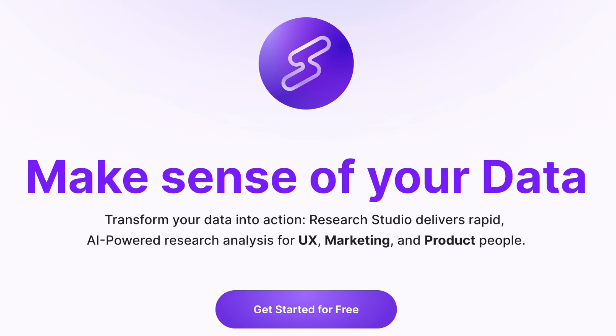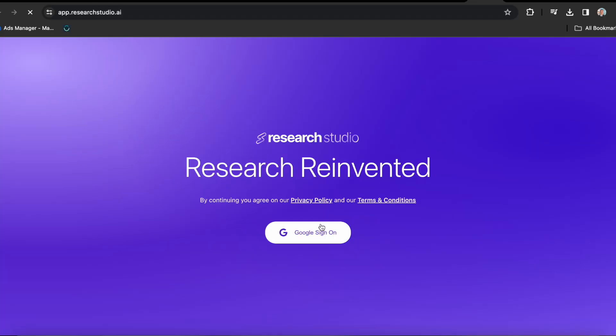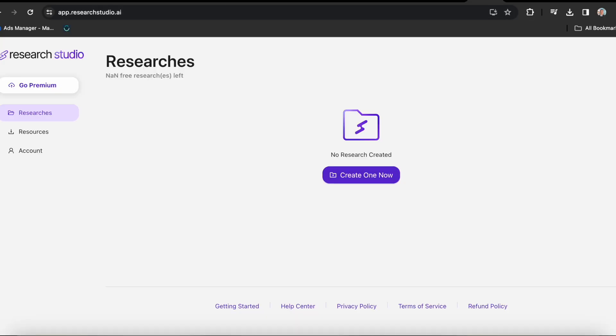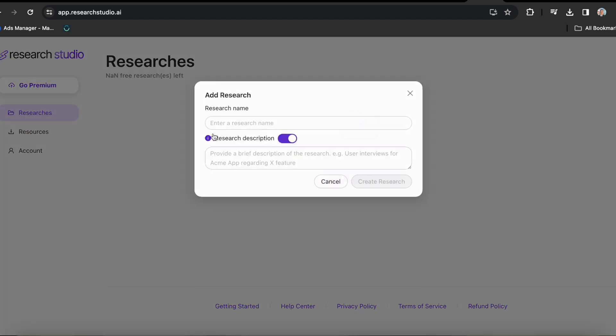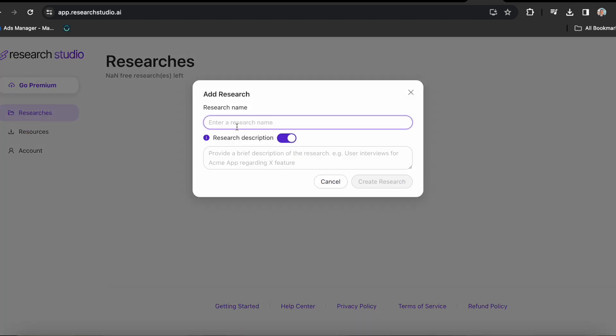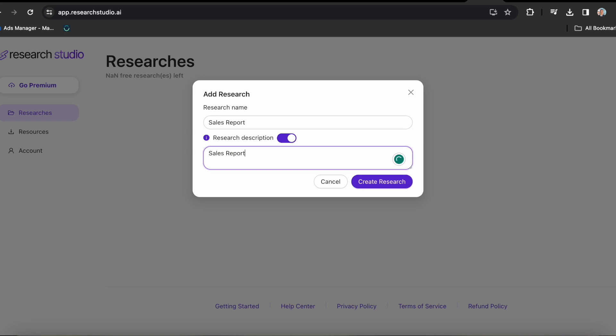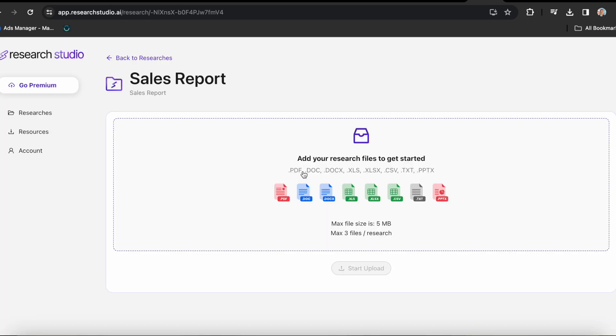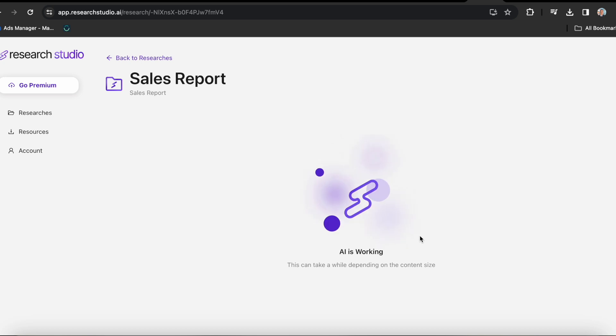Now next on the list is something called Research Studio. This tool helps you make sense of your data, transform your data into action, delivers rapid AI powered research analysis for user experience, marketing and product people. So first, of course, you have to register and log in. Now it takes you to this interface. Select create one now for the name. I'm just going to put in sales report as well as for the description and click on create research. Now choose the CSV file of your choice and boom, the dancing logo is now popping up, which means we're going to get the output very soon.